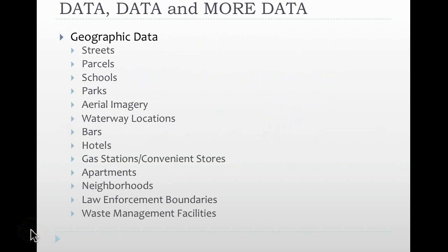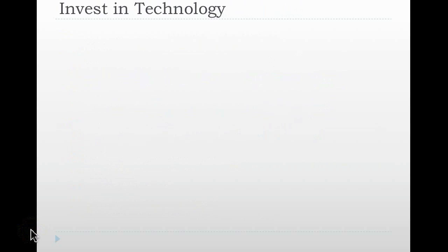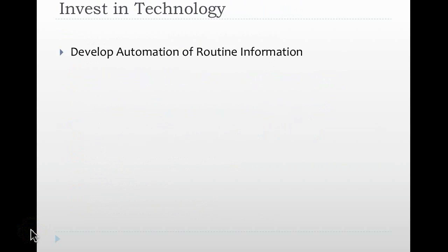The variety of data is extremely important and data is the foundation in which analysts work. So it's extremely important to ensure that the data that you have is good quality and you're constantly acquiring more data as well. Once technology is established, your next goals should include automation of routine information. Creation of daily maps and reports that simply display information from your records management systems should be automated. There are processes in place that allow analysts time to analyze and provide actionable intelligence.